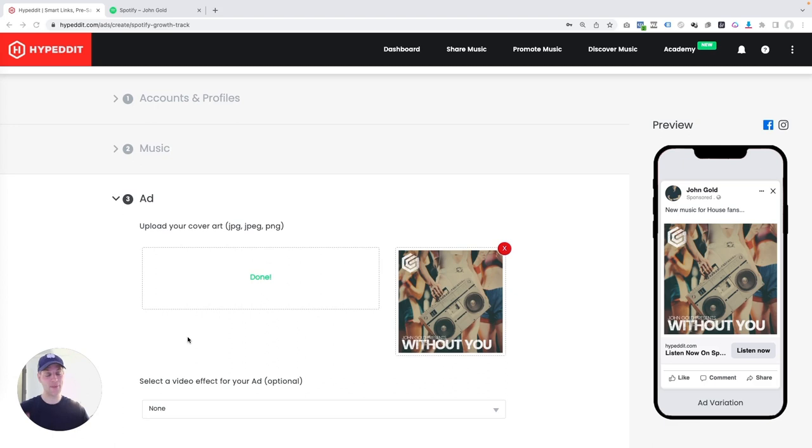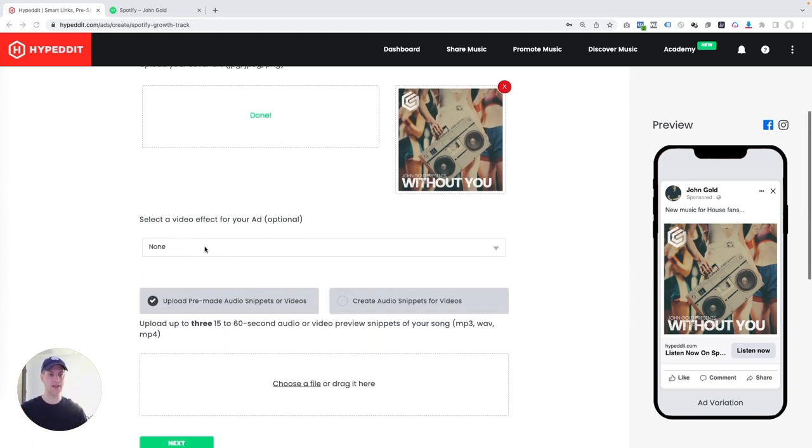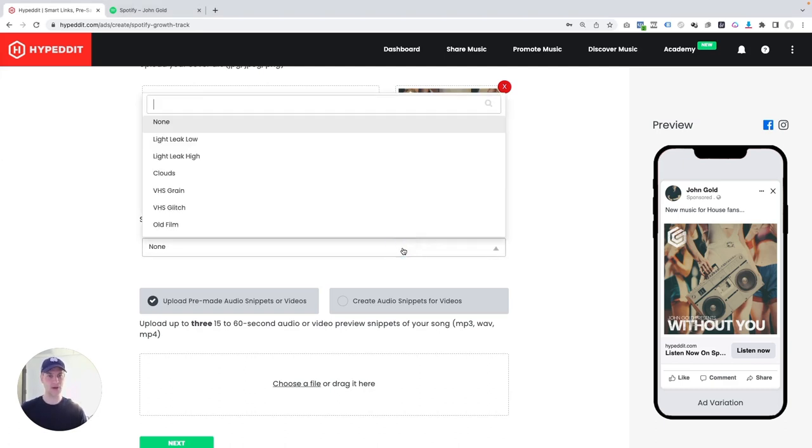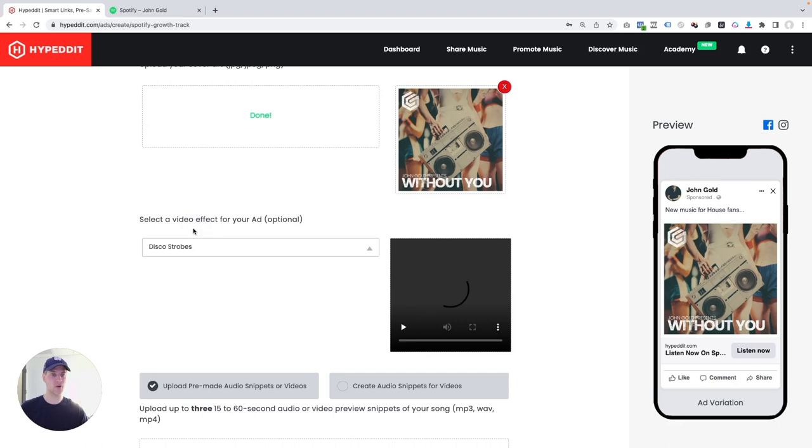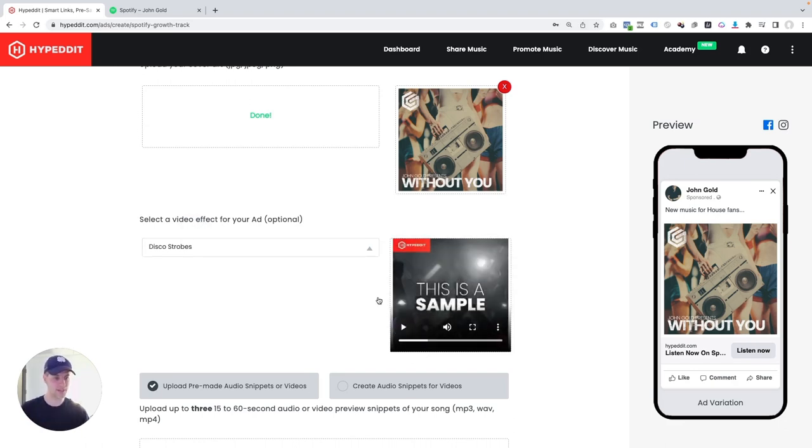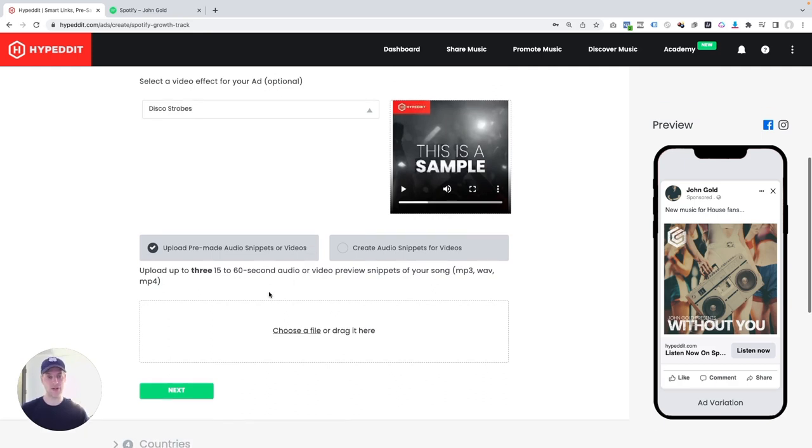Next up, Hypedit is going to create the ad for us. And there are three things that go into the ad: the cover art, effects, and the audio. The cover is already here, that was already imported. Now I can select an effect. This track is sort of disco house, so I think I'm going to go with disco strobes as an effect. You can see a little preview here. Let me play this. That'll look great on this. And now I just have to upload the audio.